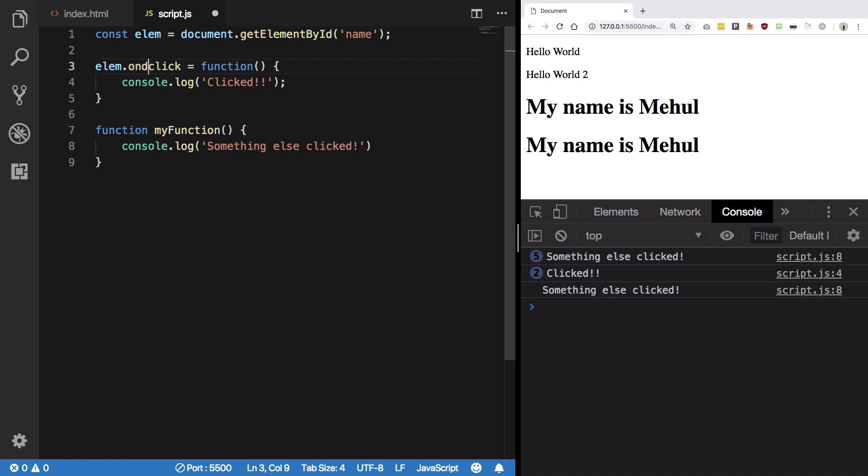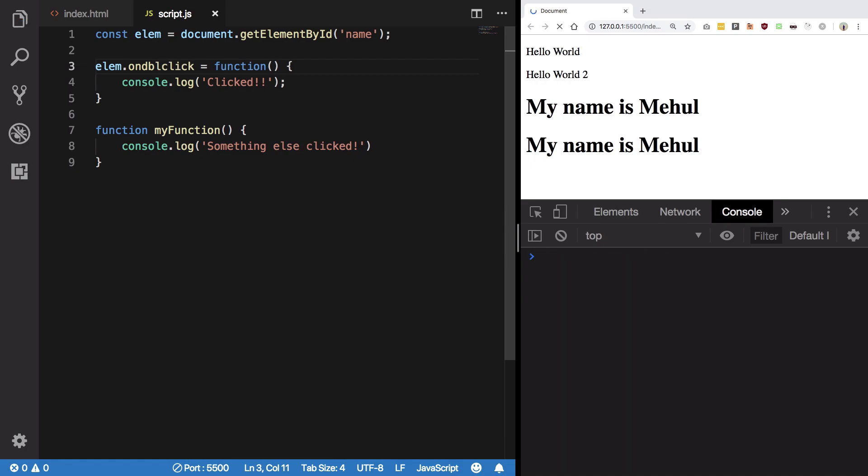The other one you can use is ondblclick, which is on double click. And if you do that what you're gonna see is if I double click on this then I get clicked.